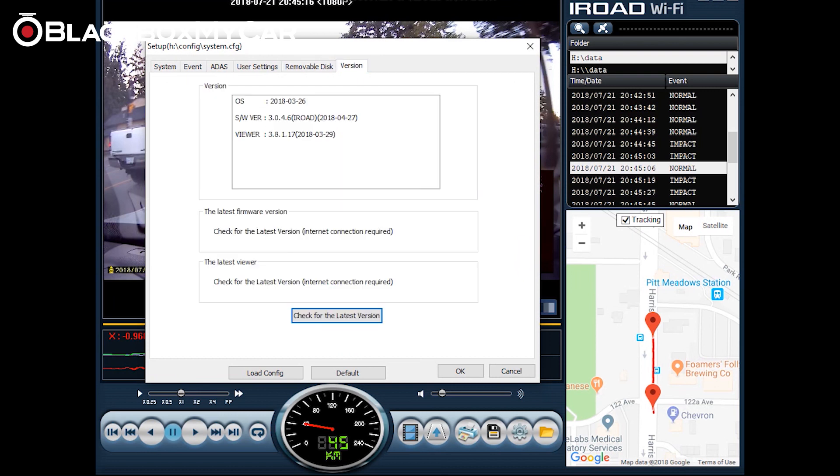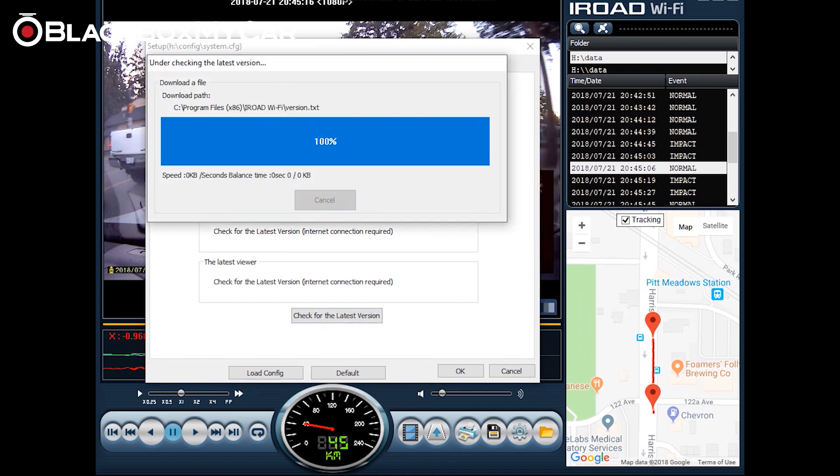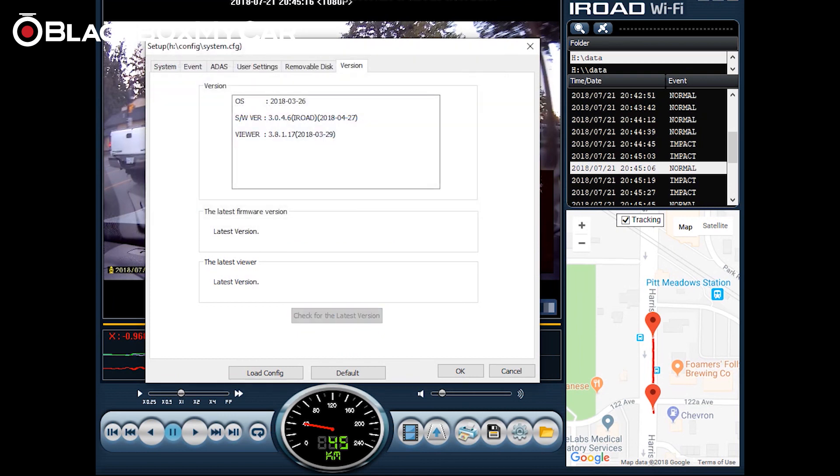Last but not least version settings. Here you can see the version of your operating system, version of the software on your iRoad and the viewer program as well. So let's take a look here and see what is available. Good, looks like we're on the latest firmware and the latest version of the viewer meaning we have the most improvements and the best operating available to us at the moment.